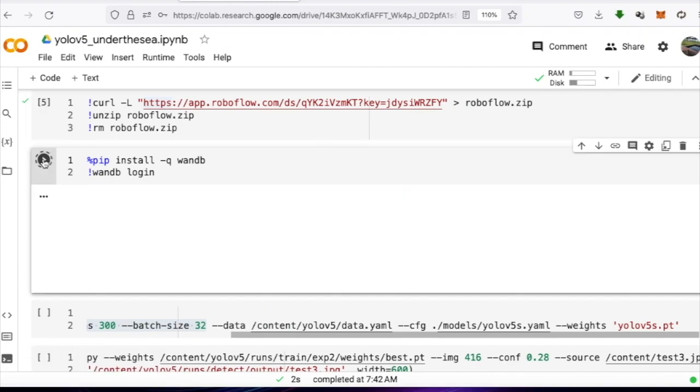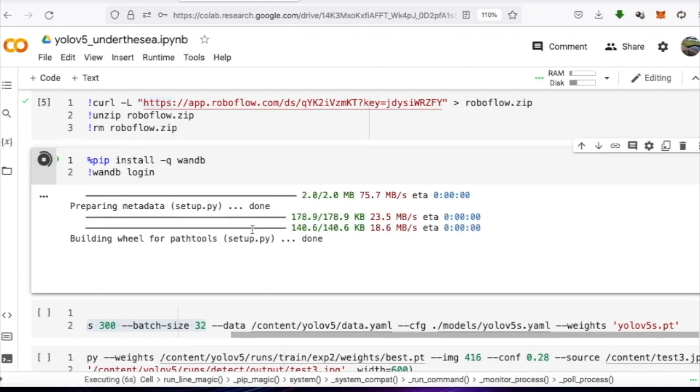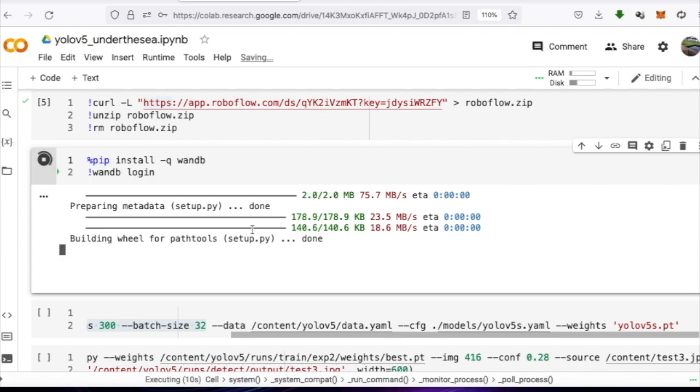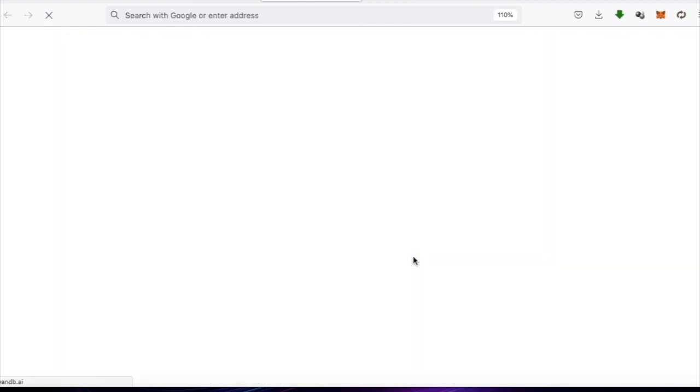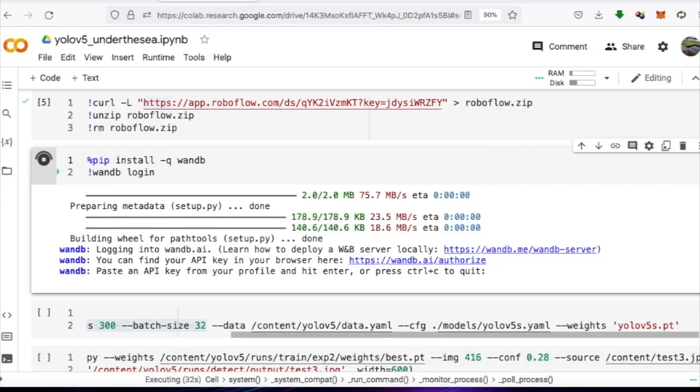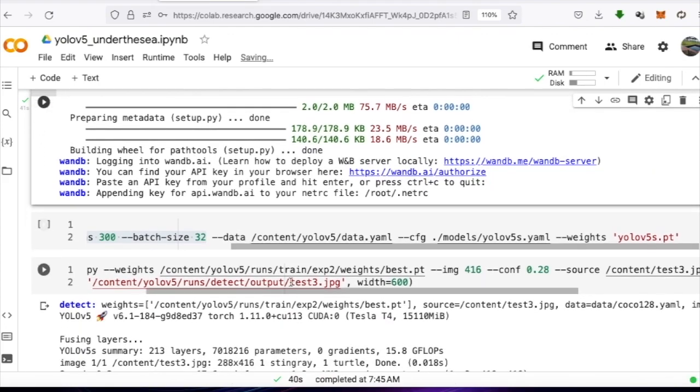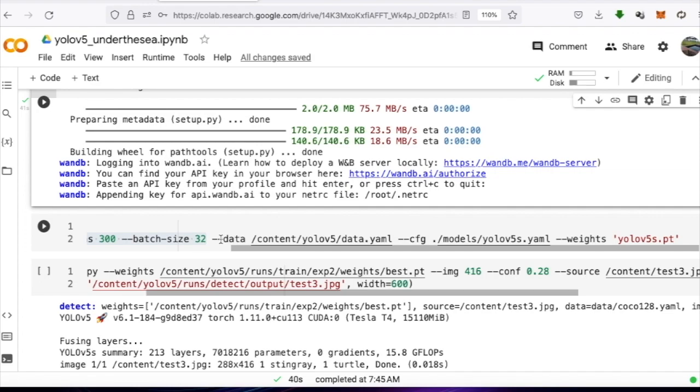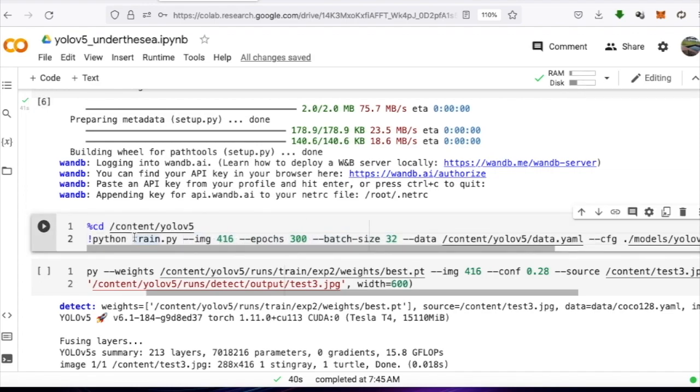We will use Weights & Biases as a tool to monitor and check our work and training results so we can analyze the performance of the model. In this step, we need to click on the link to authenticate and bring the API key and paste it, then press enter. If you haven't registered with Weights & Biases yet, please sign up first and you will get a key like this.